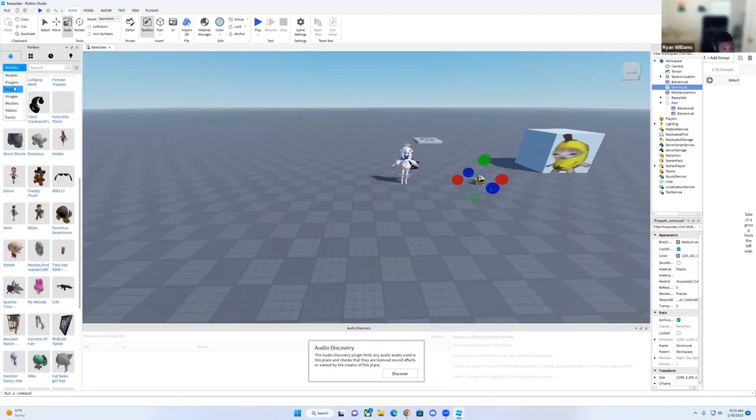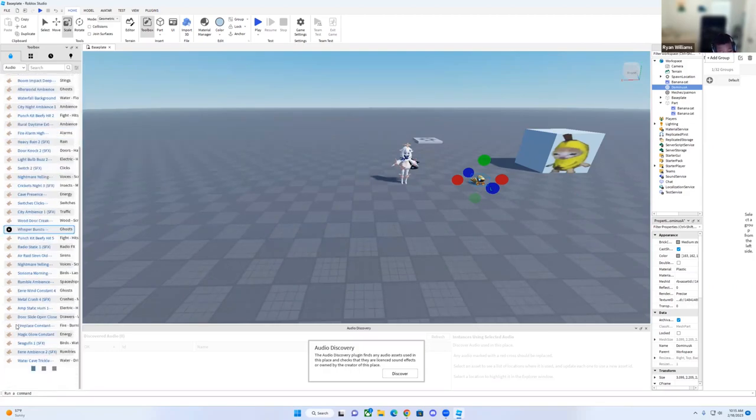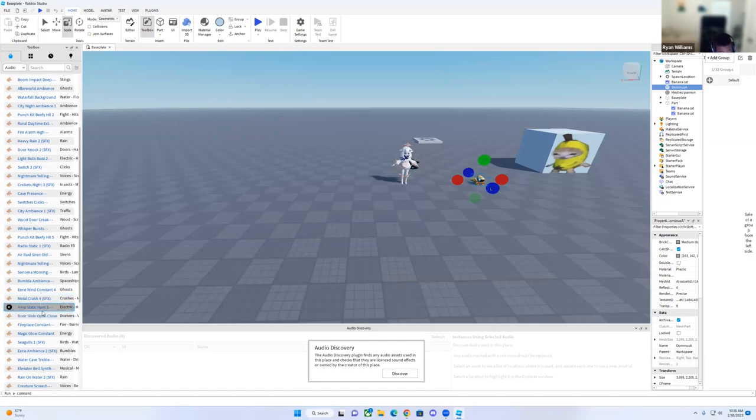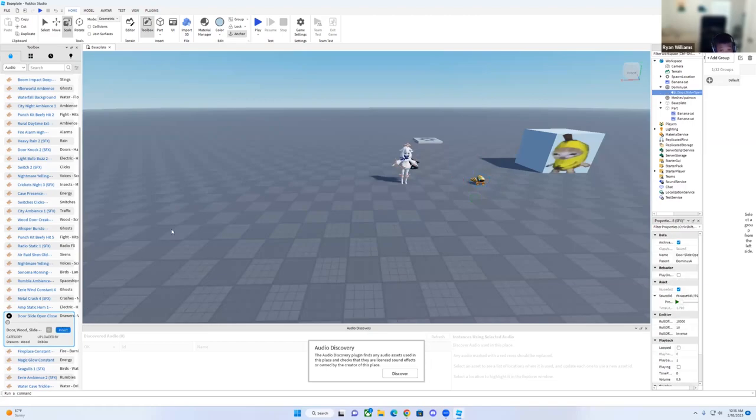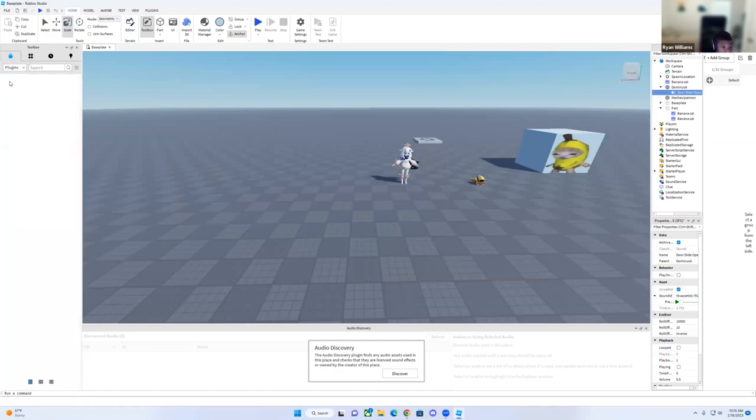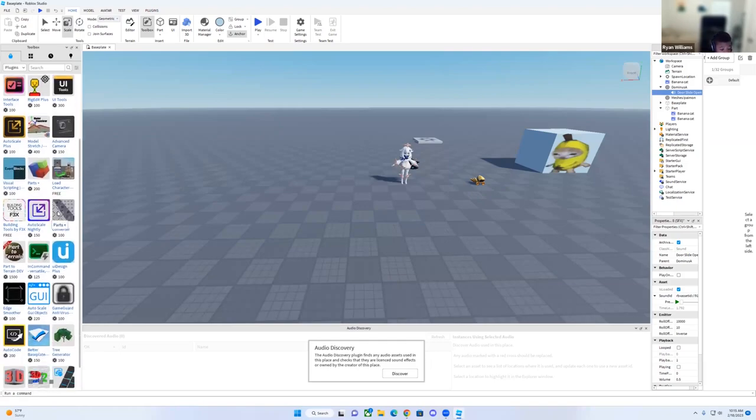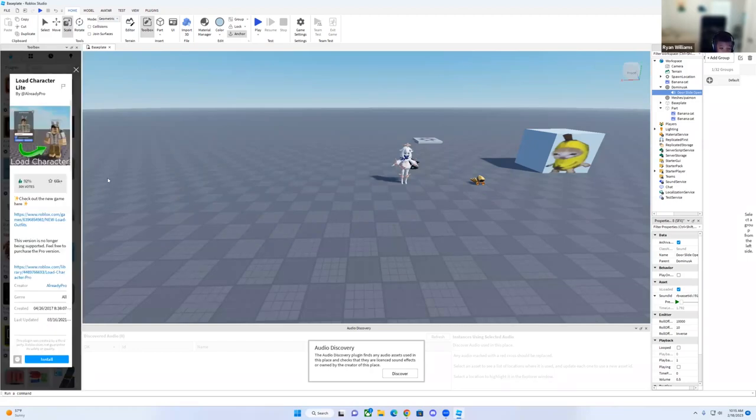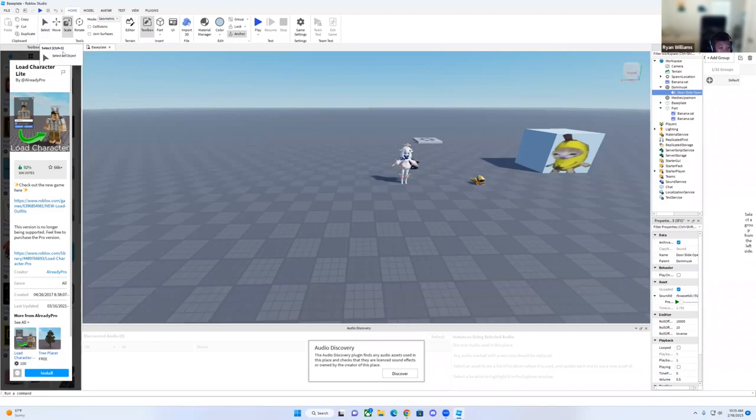Moving on into audio, these are all of the audios. I'm going to do door slide open close. You can pick any one you want. And for plugins, I don't really understand it, but these are plugins. I'm going to do a load avatar plugin to see what happens. I don't know if that one costs Robux, so I'm not going to do that.